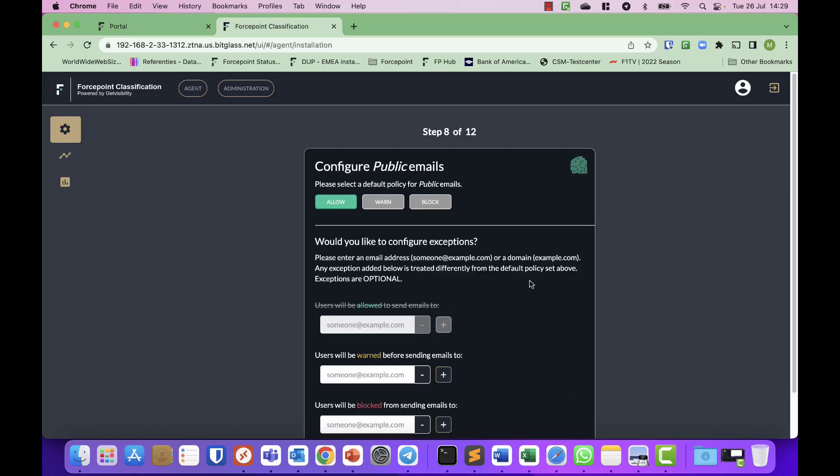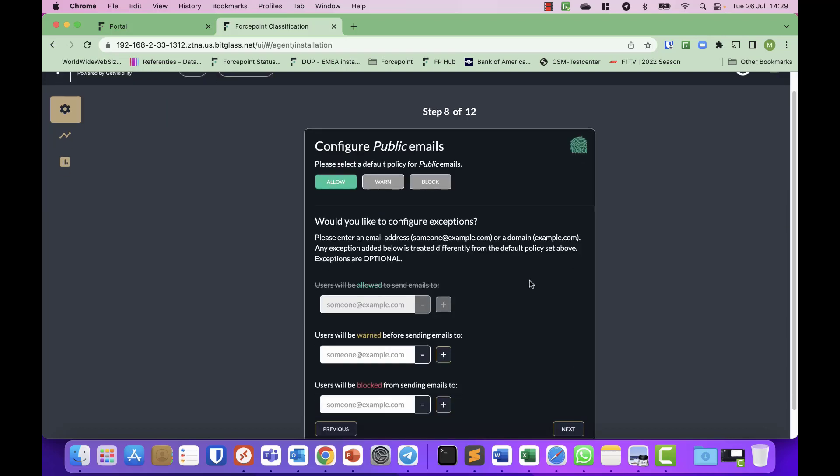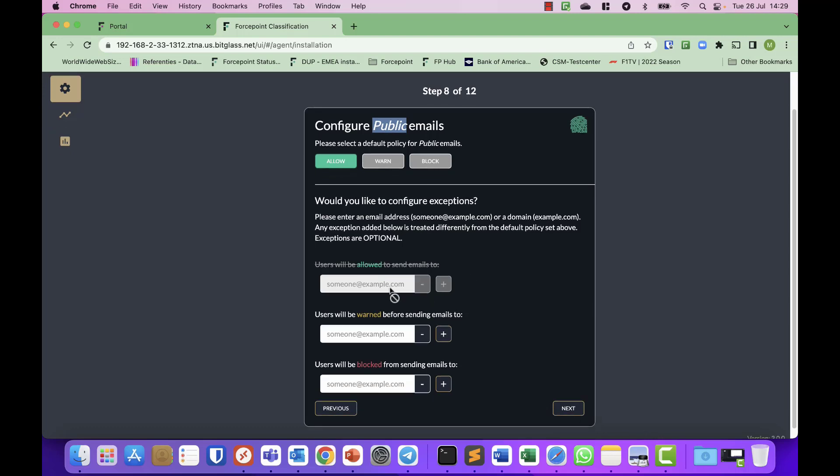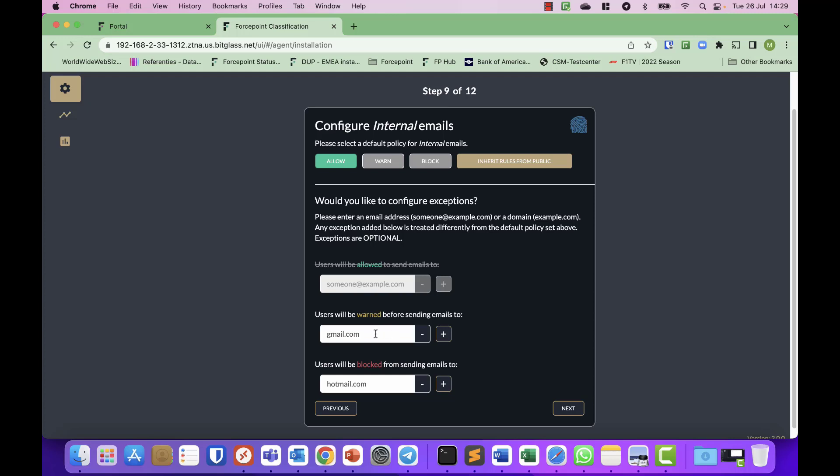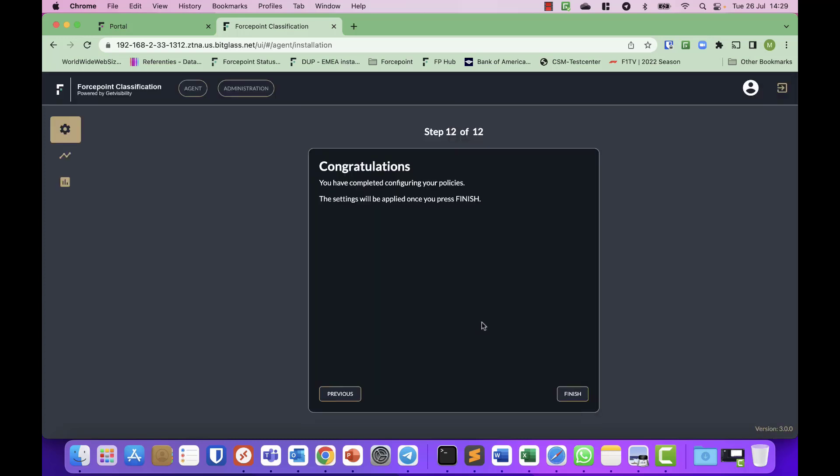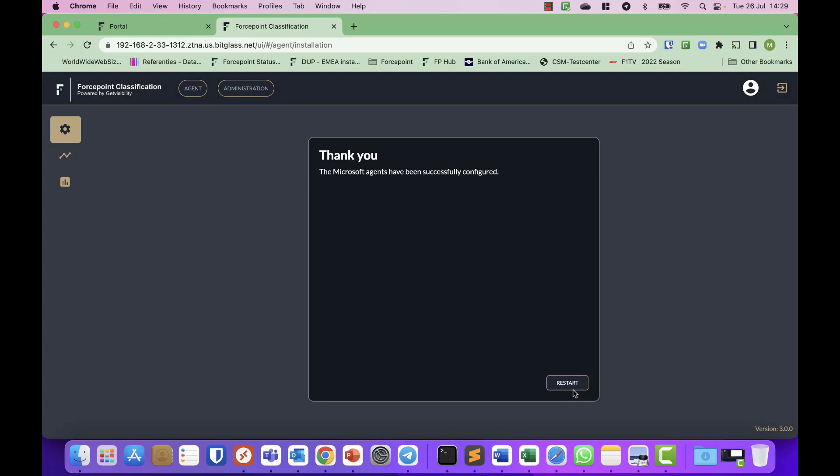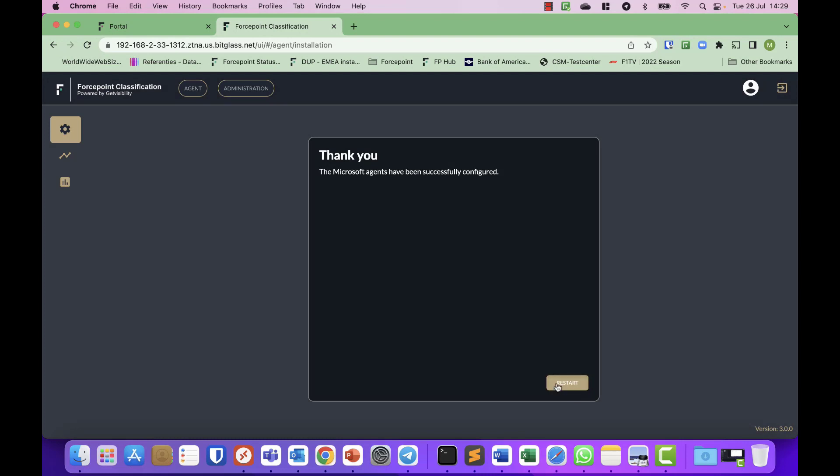Then you can decide based on the labels which domains people can and cannot send emails to. For public, most of the time you will allow everything, but once it's an internal email you might want to warn them when they start sending emails to public email domains like Gmail or Hotmail, and the same goes for confidential emails. And then you're done. It's that simple. You have set up your compliance or your classification policy.